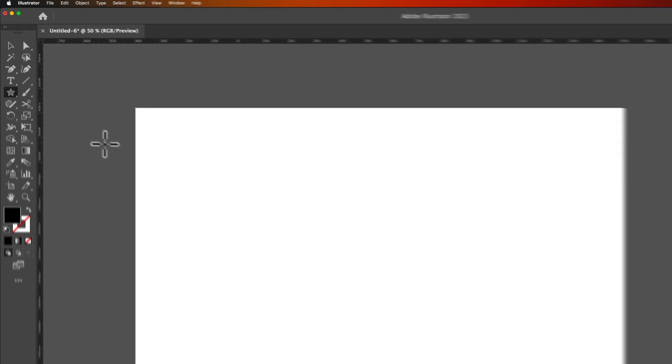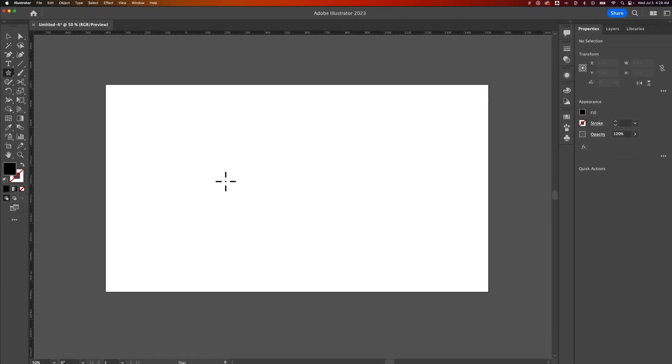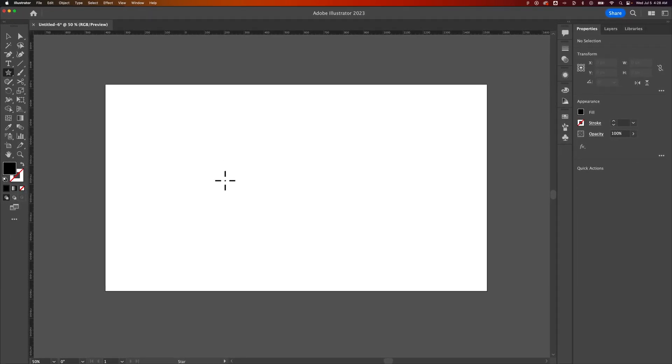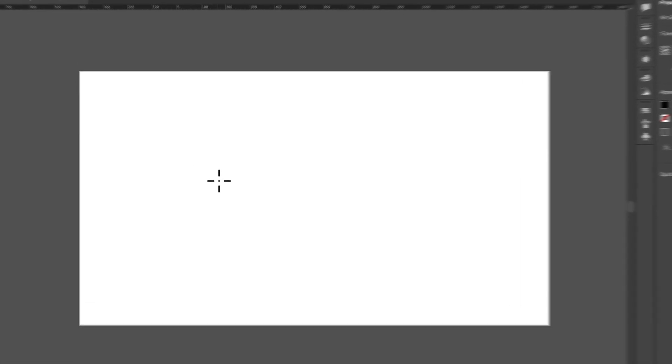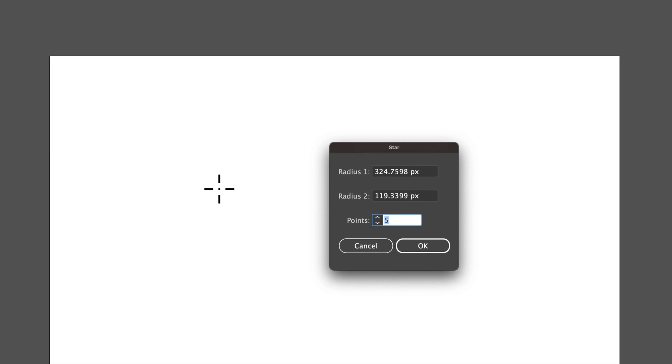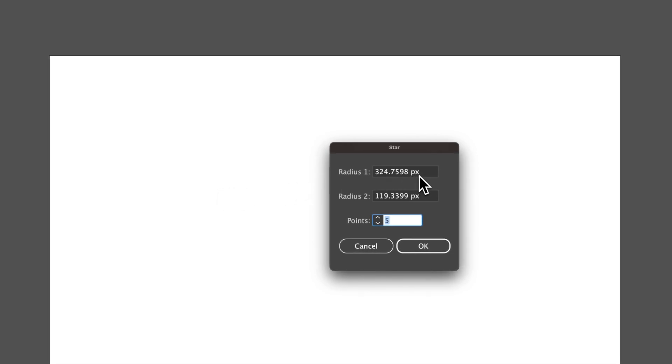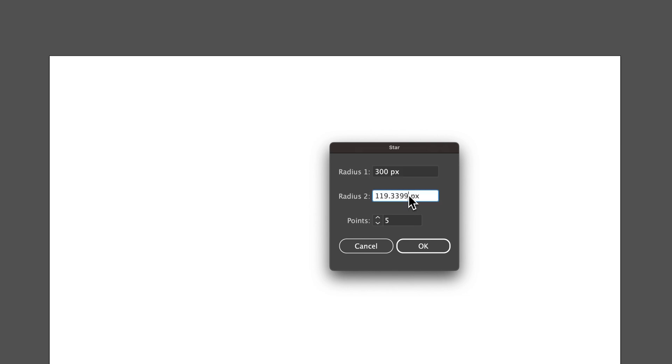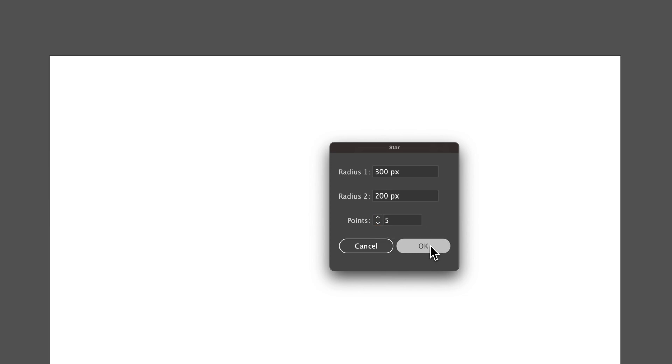Let's select that. Now if we come out here, there's two things we can do. We can click and drag to create a star or we can just click. Let's do a left click on our canvas. We can create a star to a specific radius. So we have let's say 300 by 200 and we can decide how many points that star has. Then we can hit OK.